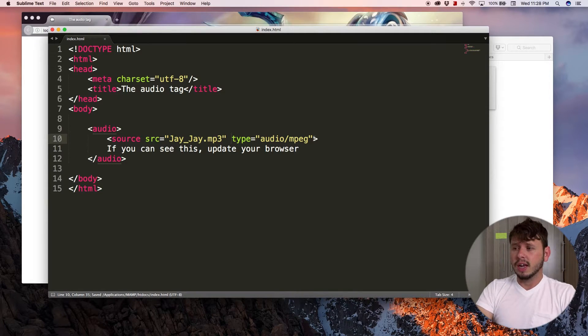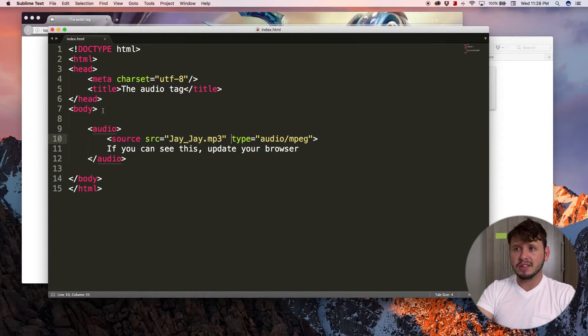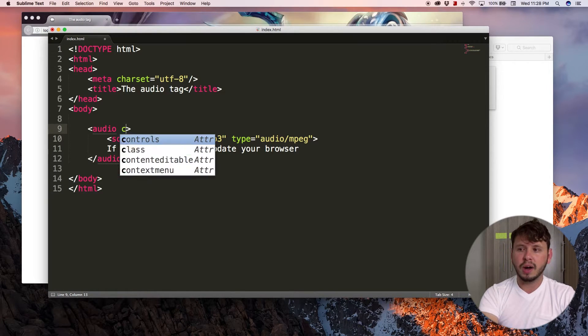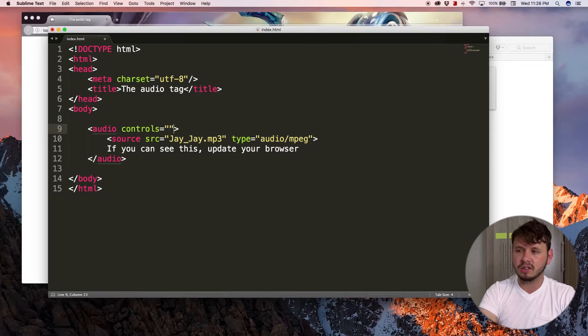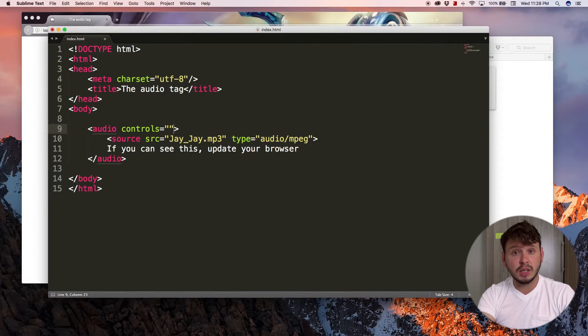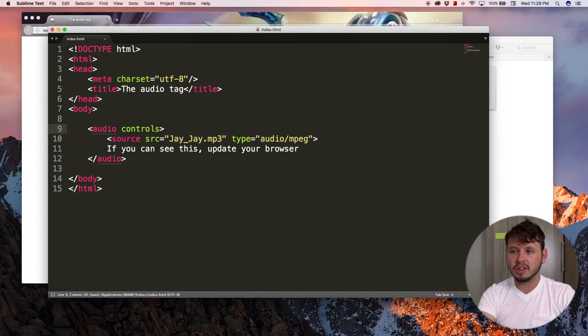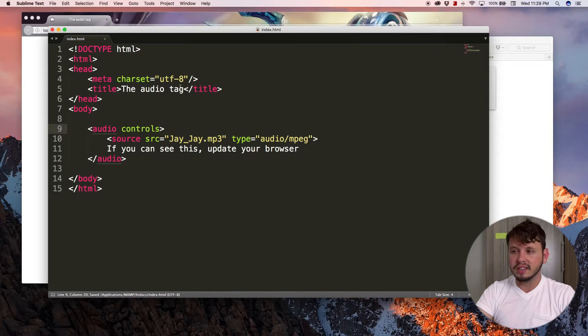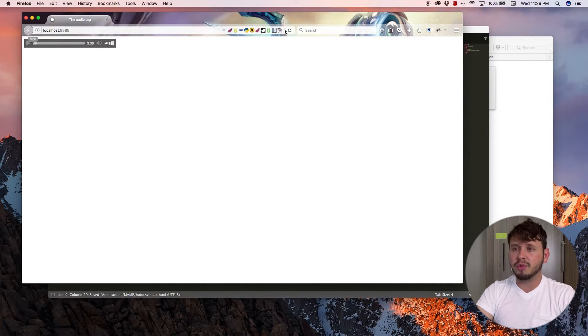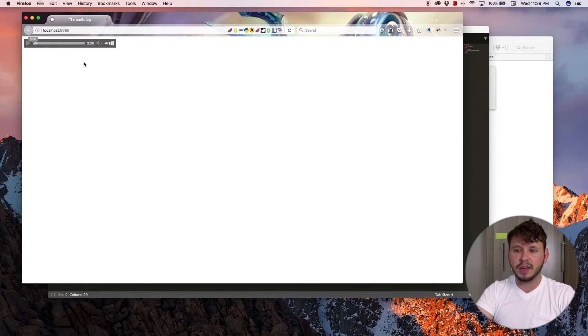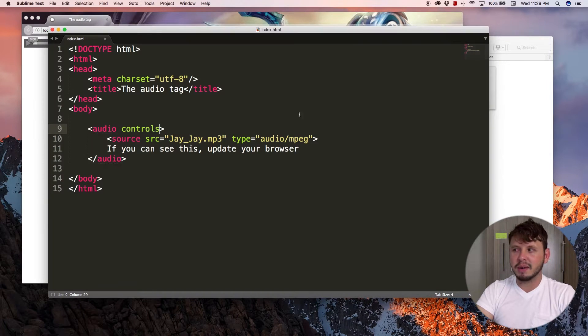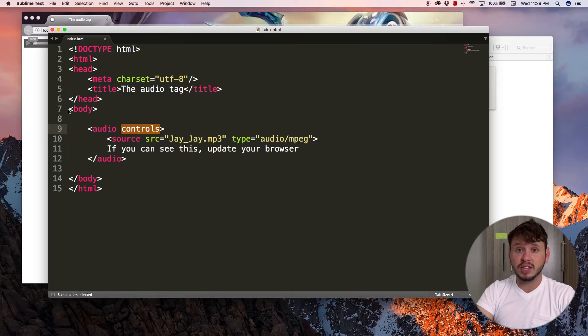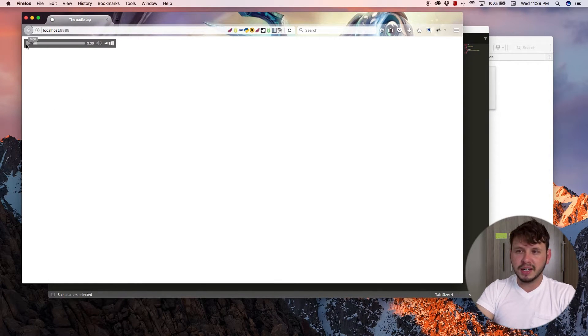So now that we have our source set, if I pop back over to the browser and refresh, I'm probably not going to see anything because I need to add one more attribute in the top here and that is controls. Now controls doesn't have to be equal to anything so I can just remove the equal sign and the quotation marks. Let's save this now and come back over to the browser, hit refresh, and now I have my audio tag showing up. Some people like to complain about it not showing up, but if you don't have this controls attribute here, it's not gonna work.